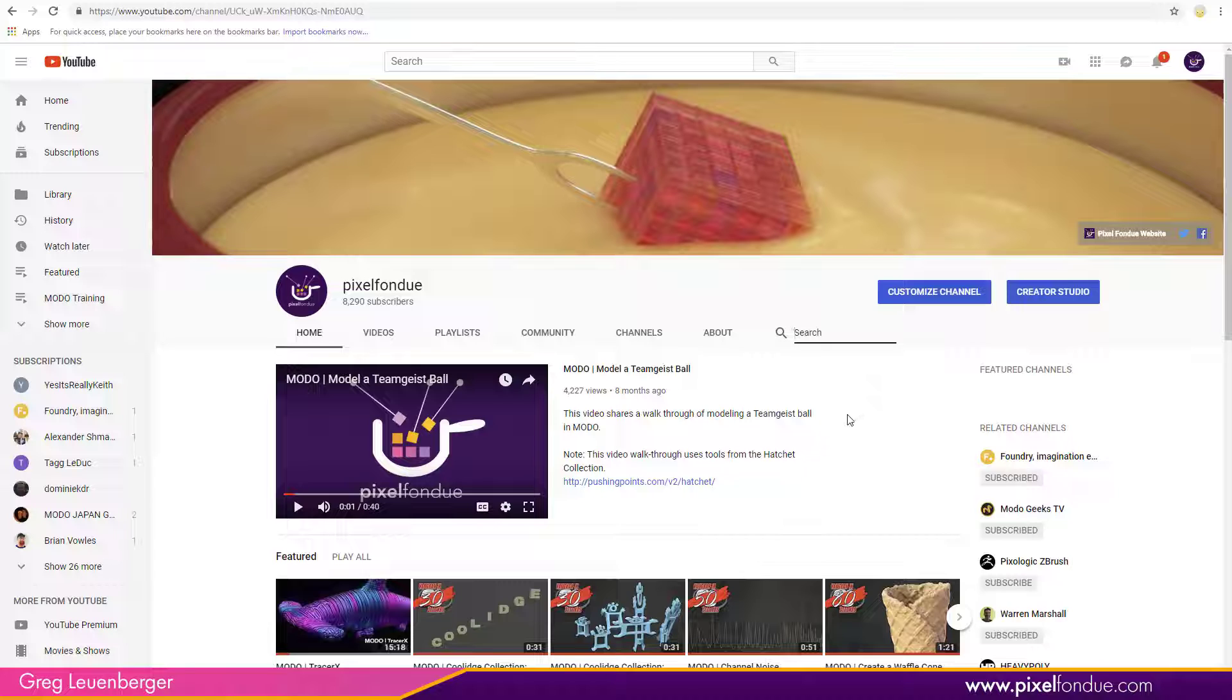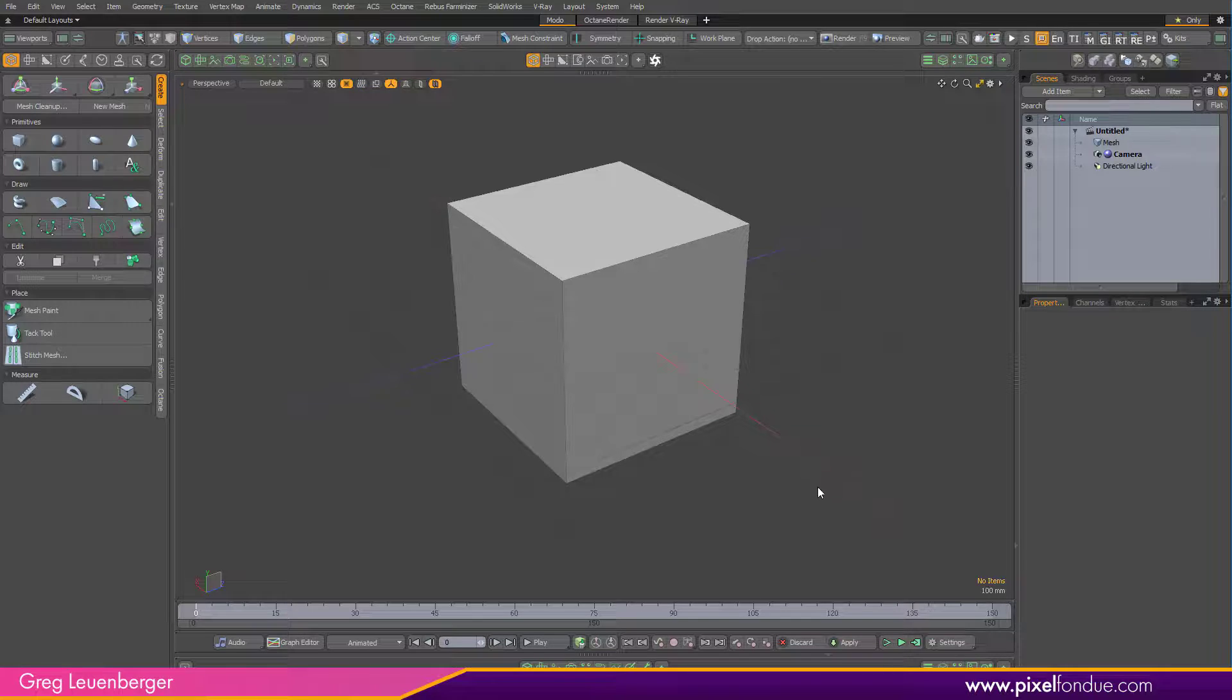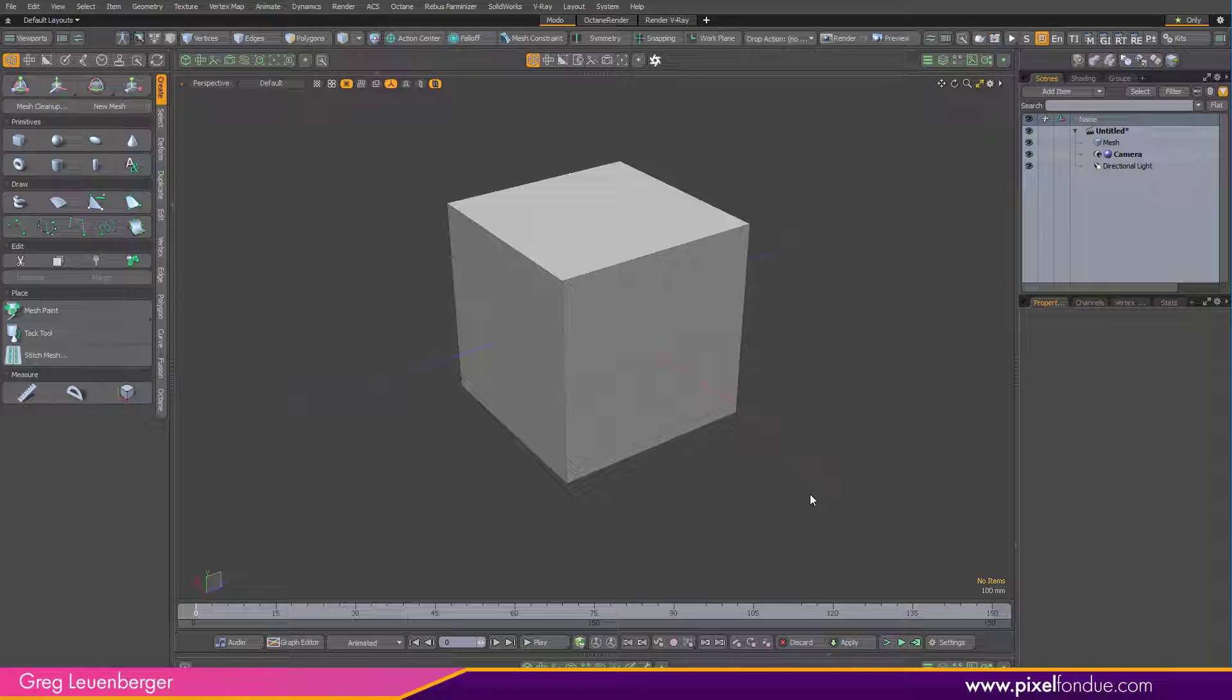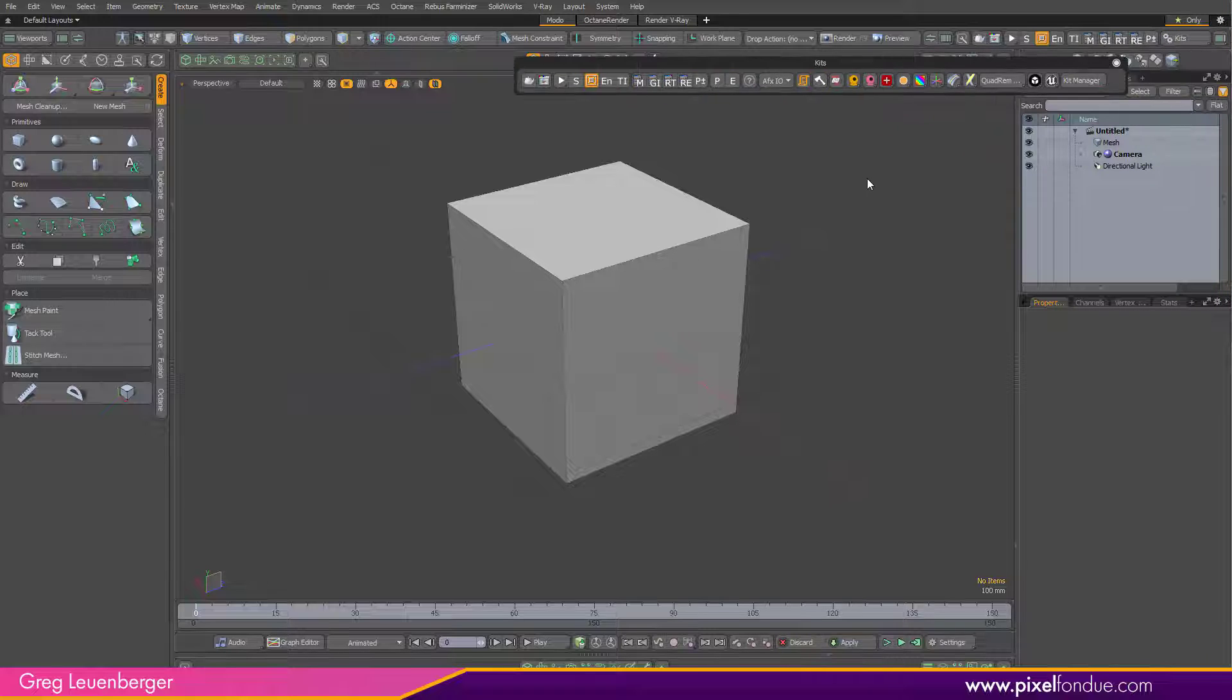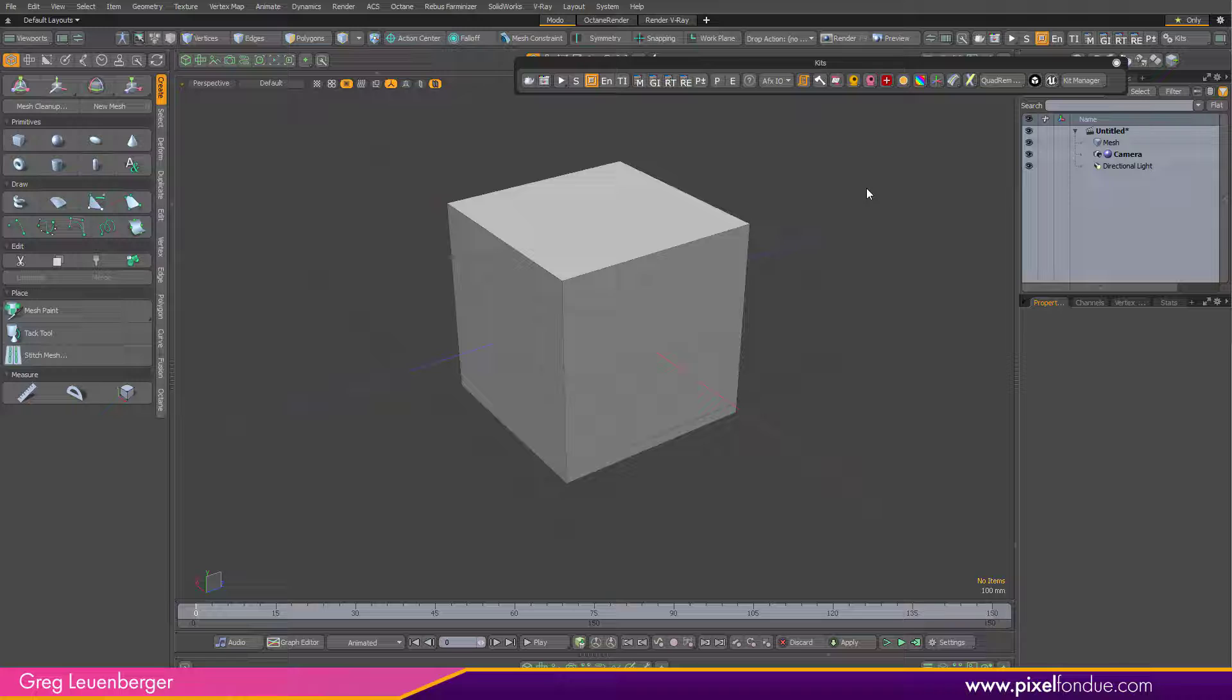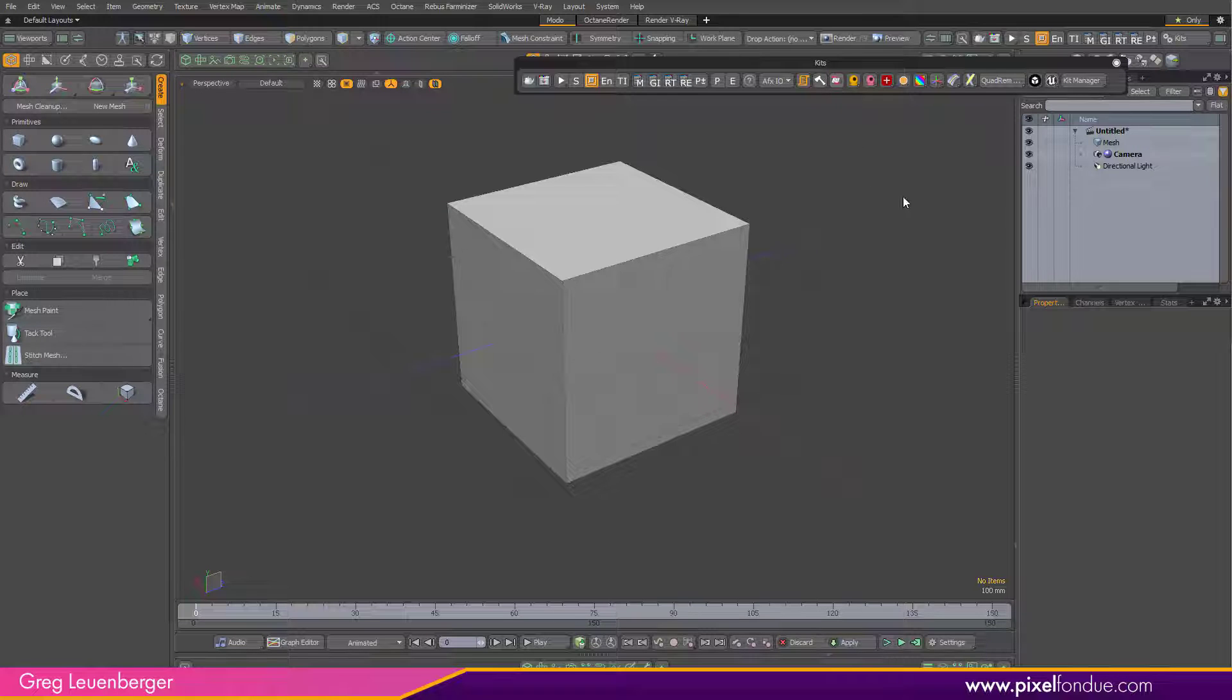Yes, we do now, thanks to William Vaughn's Vaughn in 60 Second Search Kit. You install the kit like anything else, and it's over here in the kit toolbar. I'll show you how to put this on a workbench in just one second, but it's this little icon here. If I click that,